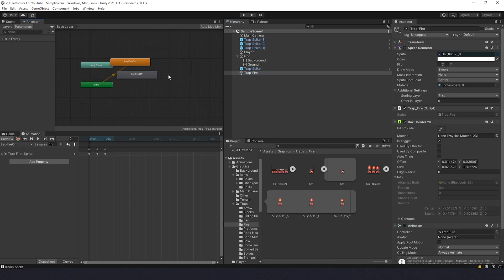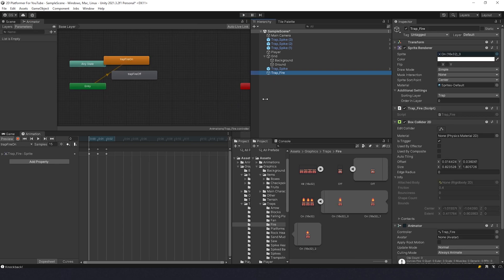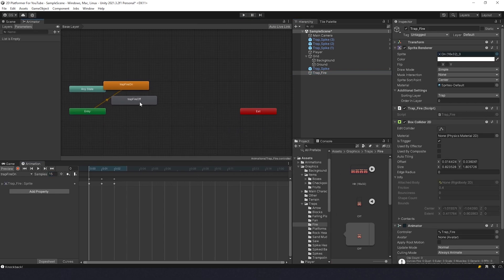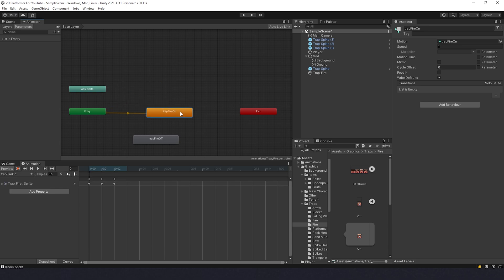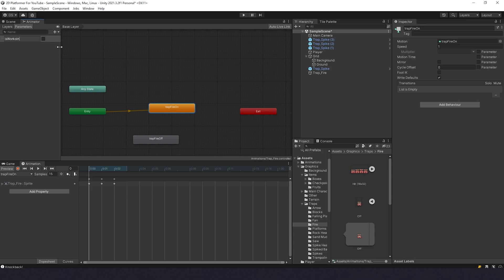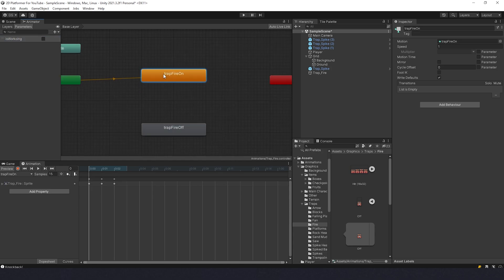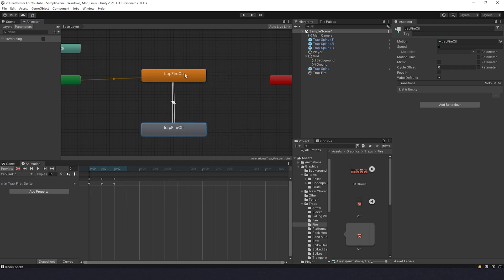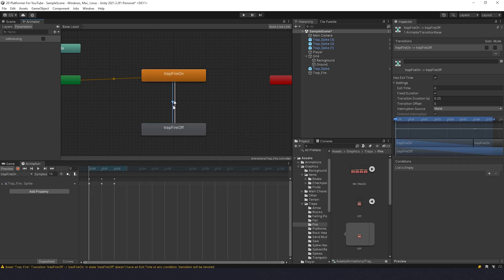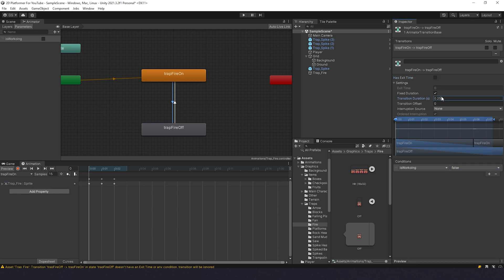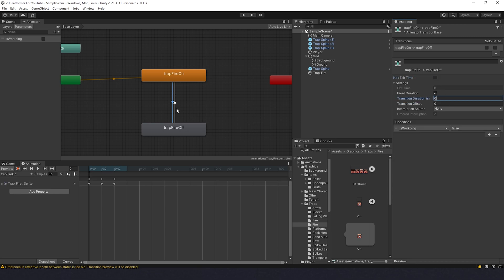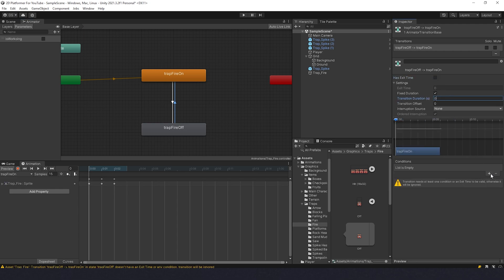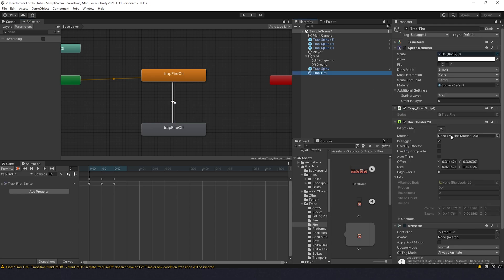We can change sample rate to 15, see how it works. Works fine in my opinion. Then we go to Animator, select Trap Fire, and we have two animations here. What we need to do is make one boolean: IsWorking. Cool. Now let's select transition from On to Off, add condition IsWorking false, exit time and check duration zero. Then from Off to On, the same, but condition should be true.